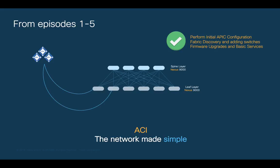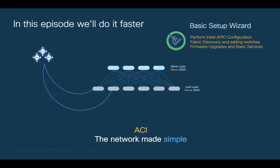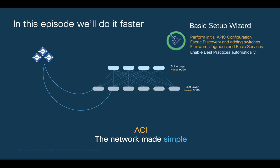In this episode, we will do all that but even faster by using the ACI First Time Setup Wizard, which is available in ACI versions 4.2.3 and later. By using this wizard, we will also automatically enable the configuration of ACI best practices in the fabric. Sounds good? Alright, let's start.